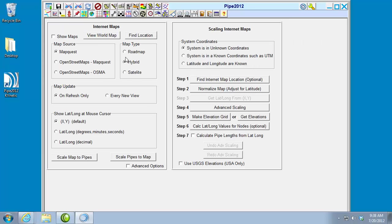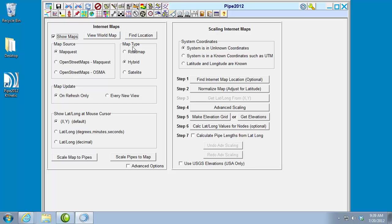Most of my settings are on the left here to start out. First and most important is simply the checkbox to turn the internet maps on. So I'm going to show maps. I can use any of these map sources. I'll just use this default here, and I'll use this default map type, which is a hybrid between satellite image and road map.